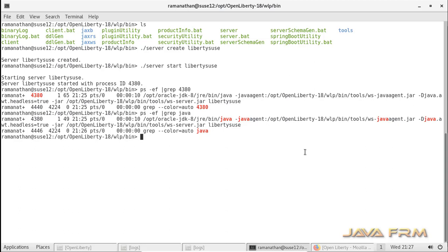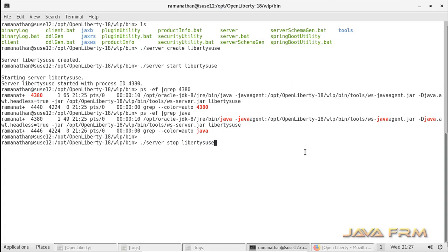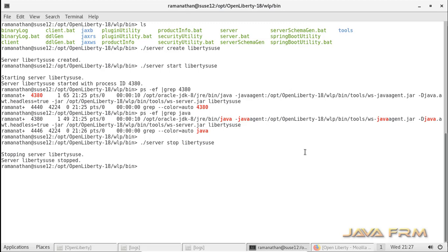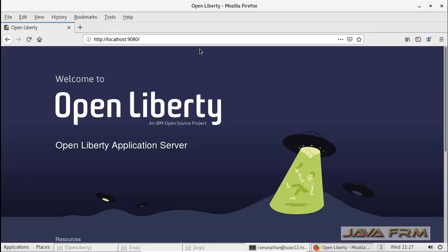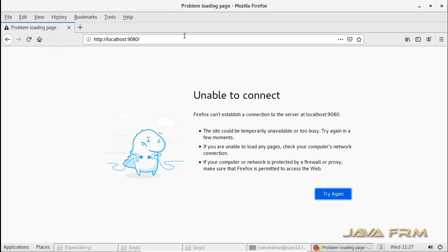Now I am going to stop the OpenLiberty 18 instance called Liberty2C. The command to stop it is ./server stop Liberty2C. This will stop the instance. Yes, the instance is stopped now.